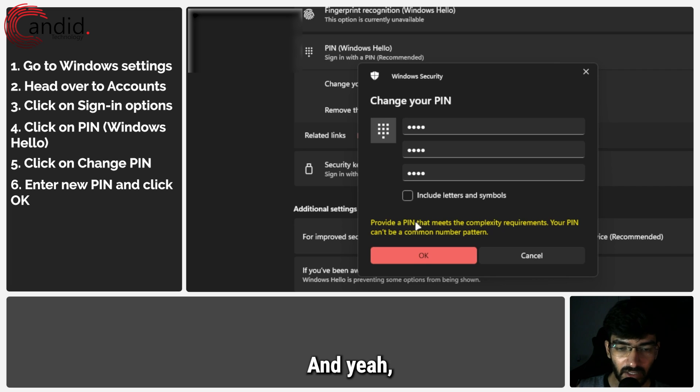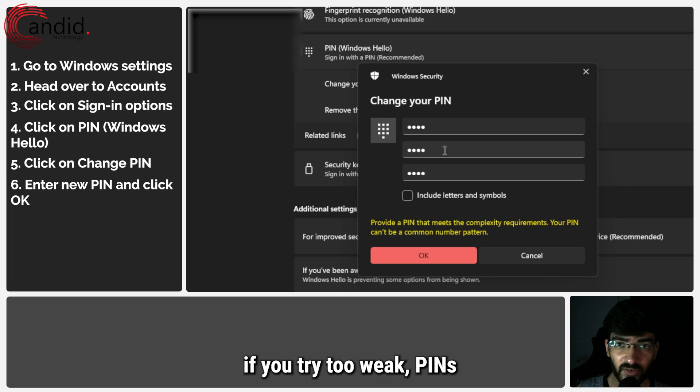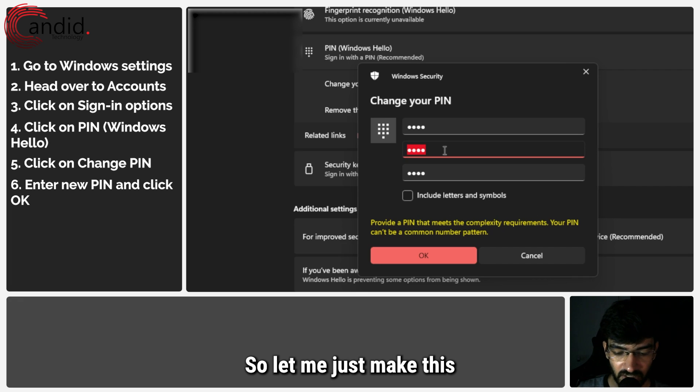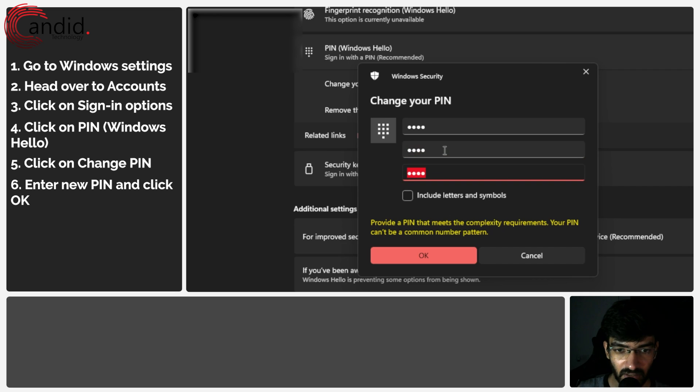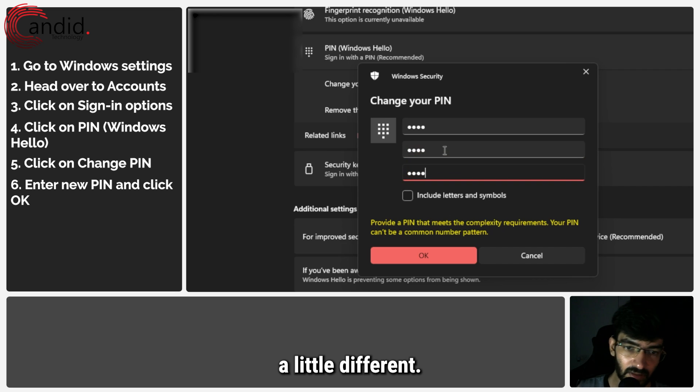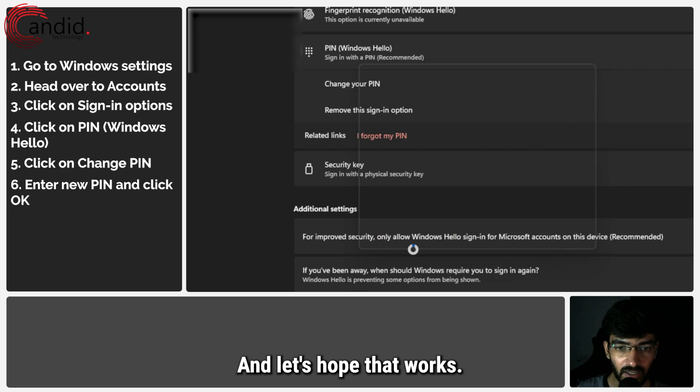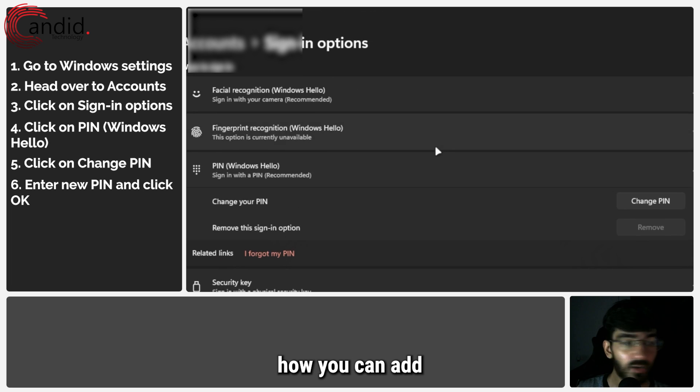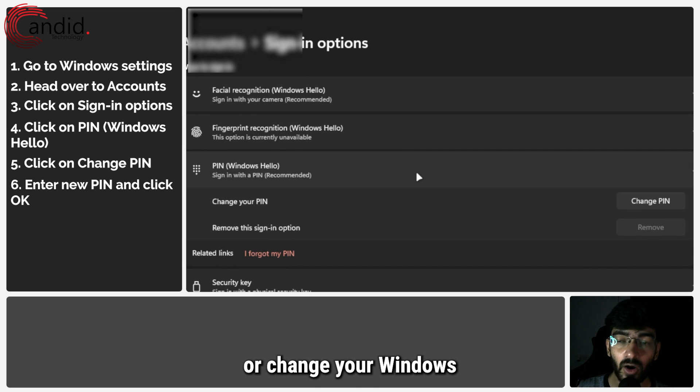You might sometimes get errors like this if you try a PIN that's too weak. So let me make this a little different. And let's hope that works. And it does. And that's how you can add or change your Windows Hello PIN.